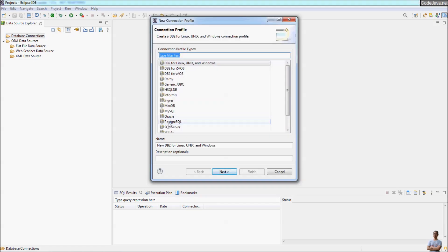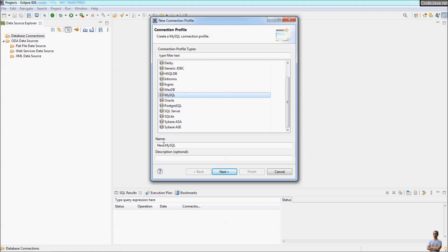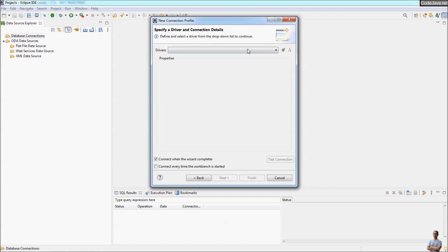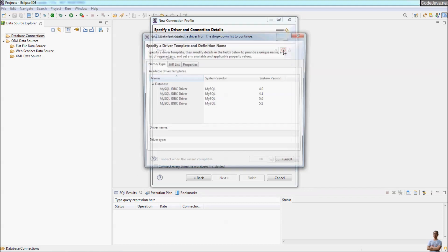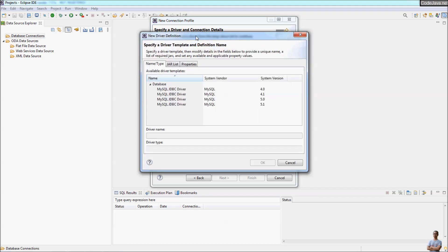Right-click on Database Connections and select 'New' to create a new connection profile. Choose the connection type as MySQL and enter a name for this connection profile — normally it should be the database name you want to work with. Here I am going to work with a database named 'mydb' in MySQL. Click Next. In the Driver section it is empty, so click the button to specify a driver.